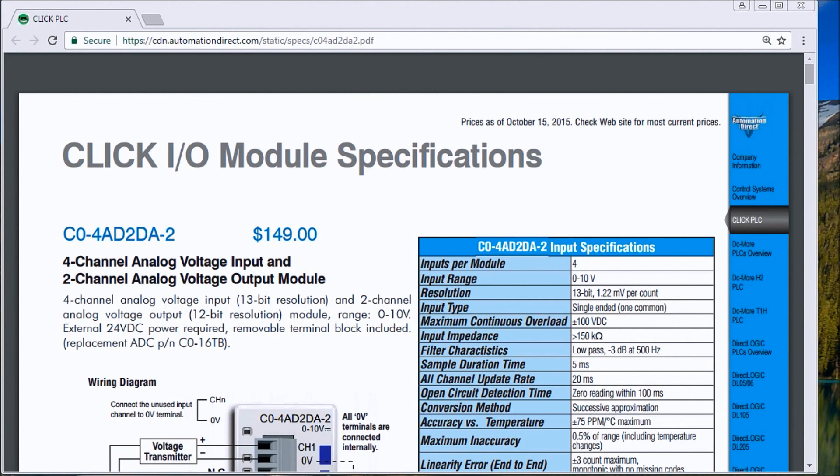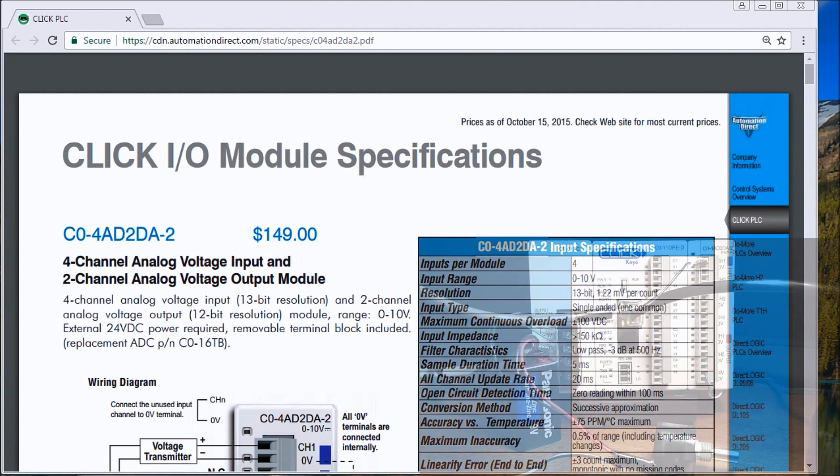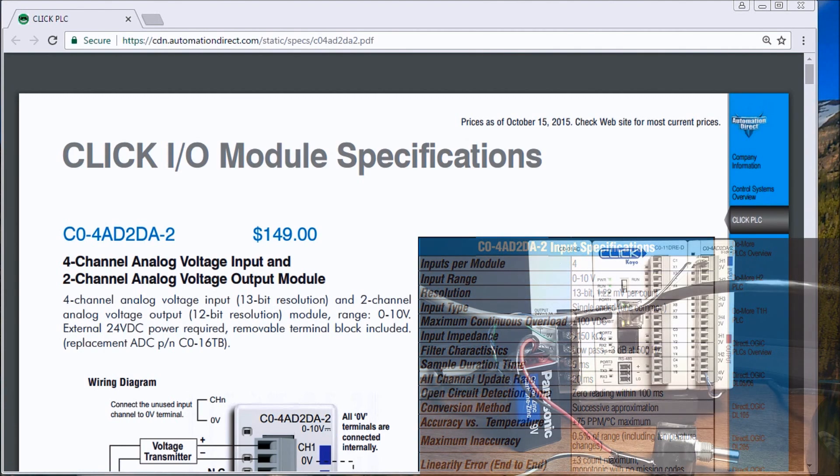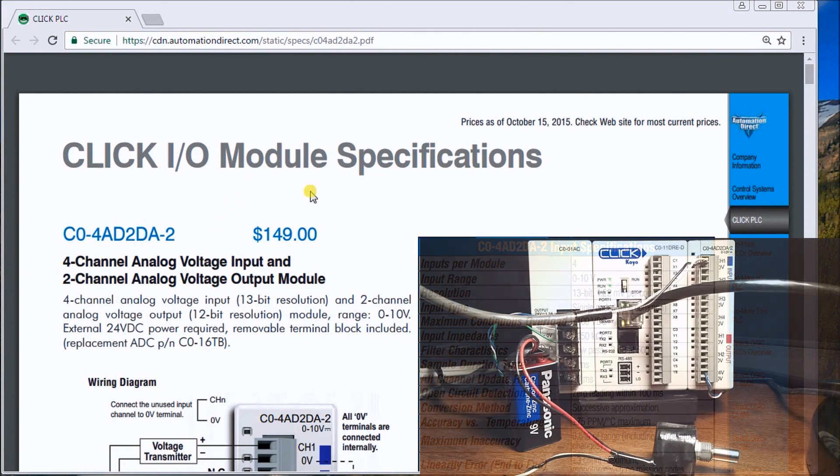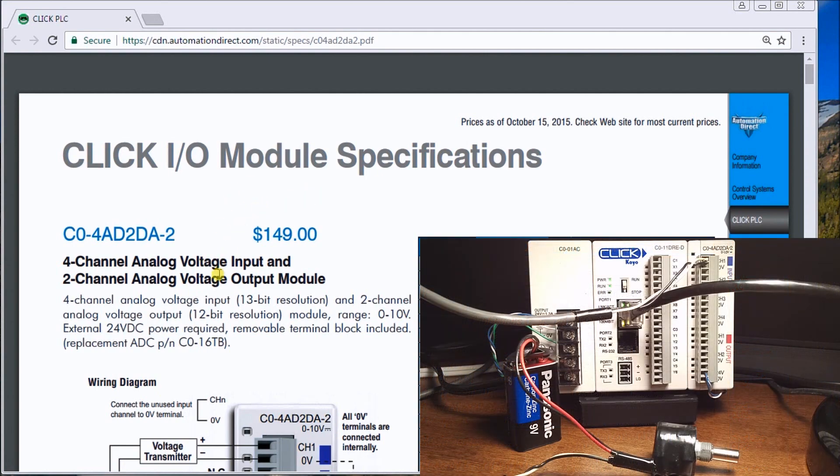Hi everyone, today we're going to be wiring an analog input point to our Click PLC. The first thing we want to do is look at the specifications. You'll see over on their website here we have our Click IO module.